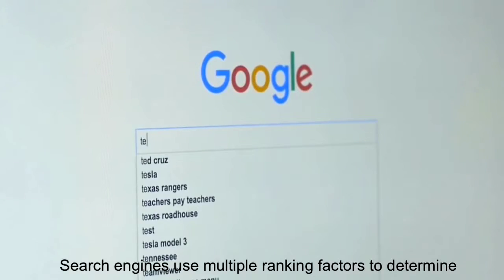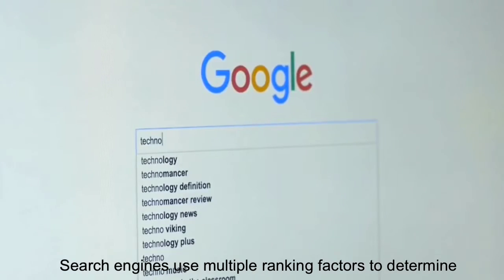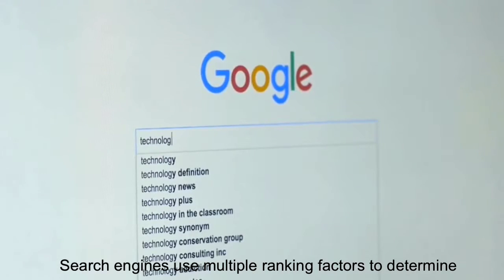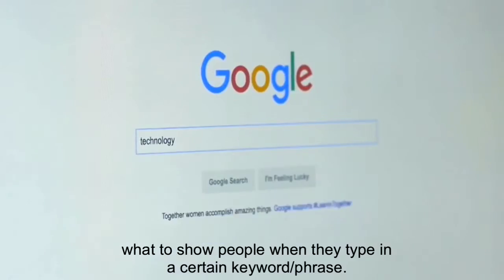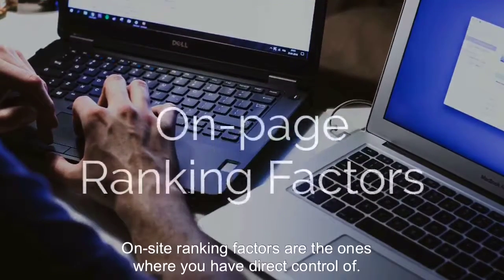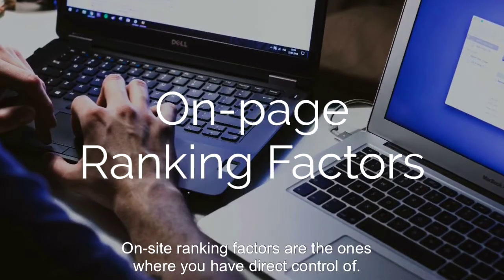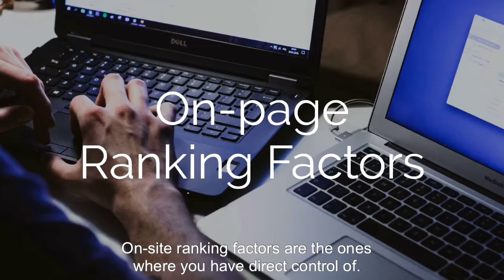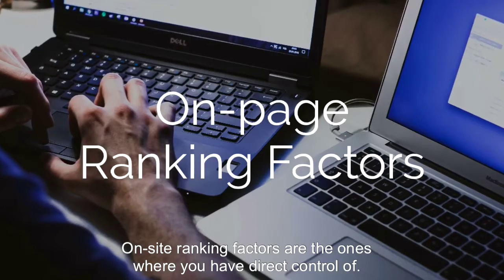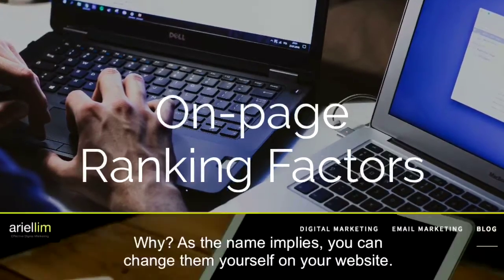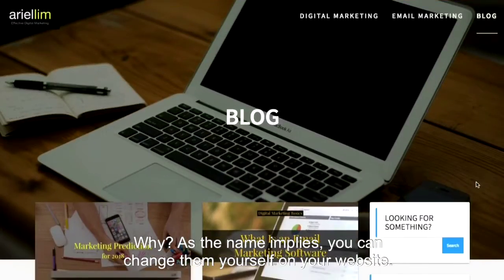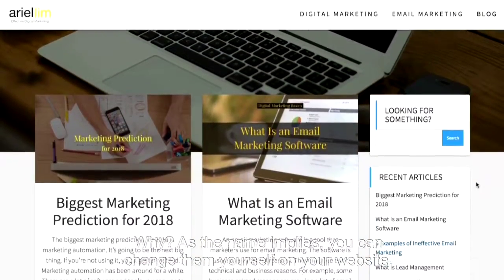Search engines use multiple ranking factors to determine what to show people when they type in a certain keyword or phrase. On-site ranking factors are the ones where you have direct control, as the name implies — you can change them yourself on your website.